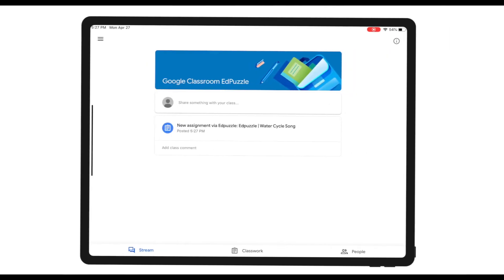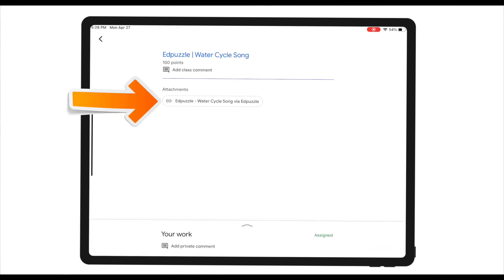Now once you've done that, EdPuzzle will post this assignment on students' Google Classroom. Let's now switch to student view to see what it looks like from their end. Now from the student's view, I can see that there's a new assignment posted by my teacher.